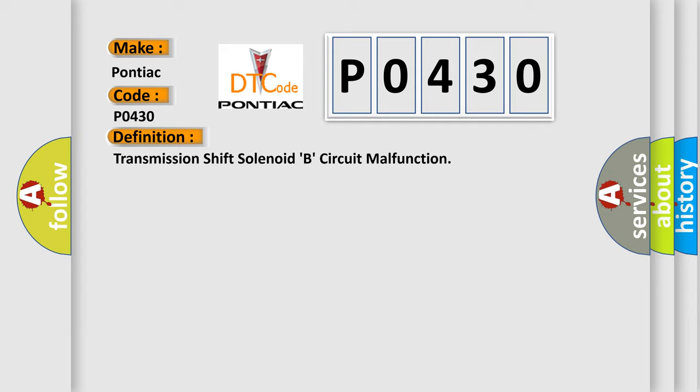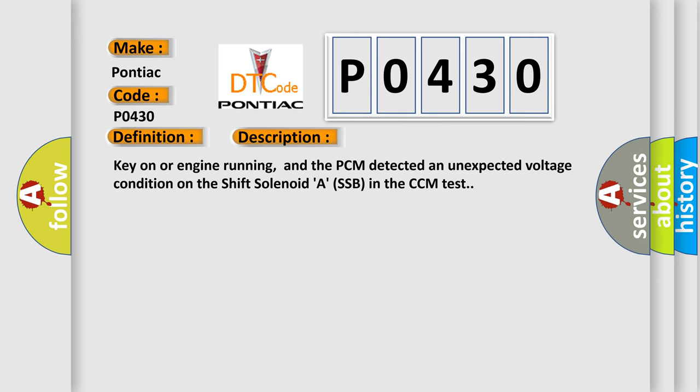And now this is a short description of this DTC code. Key on or engine running, and the PCM detected an unexpected voltage condition on the shift solenoid A SSB in the CCM test.